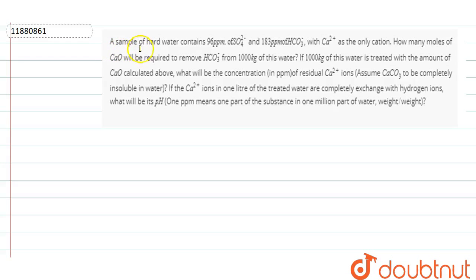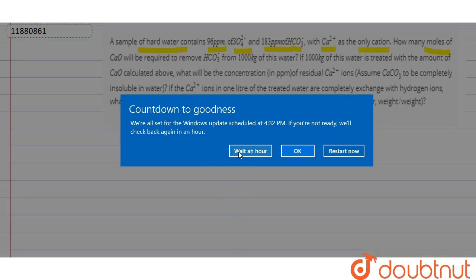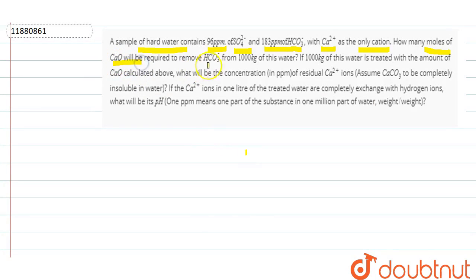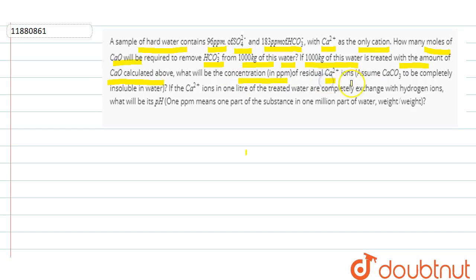What has been given to you in the second question? A sample of hard water contains 96 ppm of SO₄²⁻ and 183 ppm of HCO₃⁻, where Ca²⁺ is the only cation. How many moles of CaO will be required to remove SO₄²⁻ from 1000 kg of this water? If 1000 kg of this water is treated with the amount of CaO calculated above, what will be the concentration in ppm of residual Ca²⁺ ions?